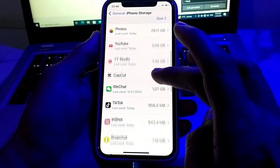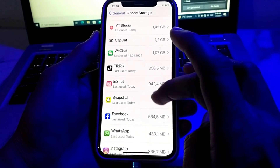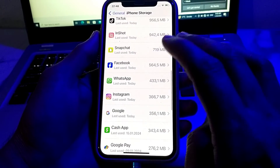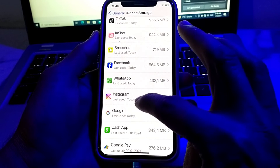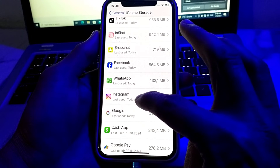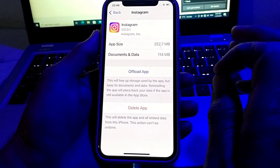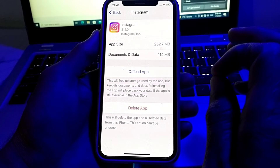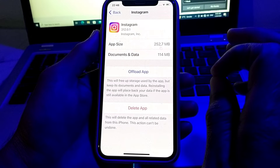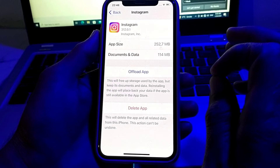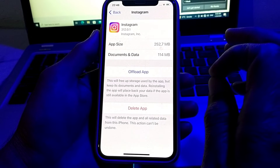Then scroll down and tap on iPhone Storage. Here you will need to scroll down again and search for Instagram. Once you find it, tap on Instagram.